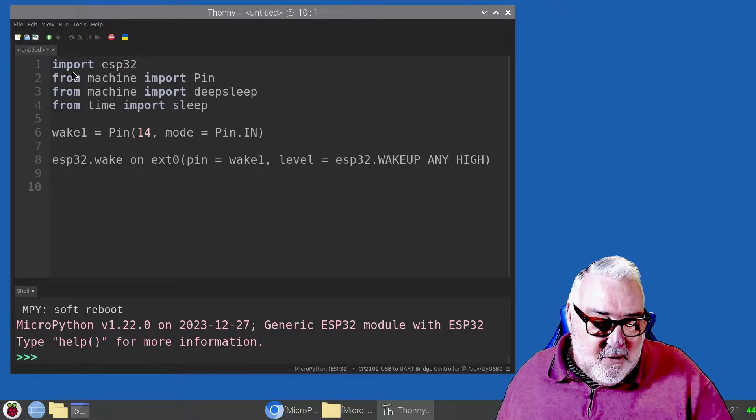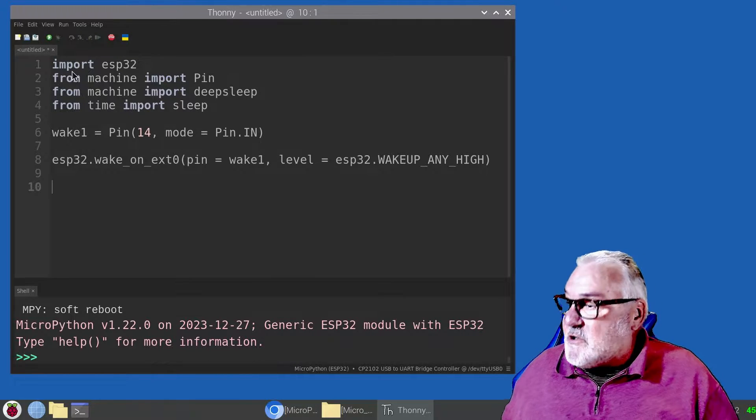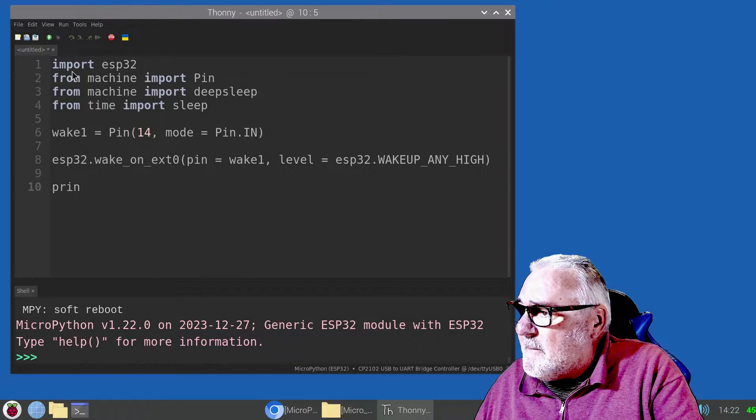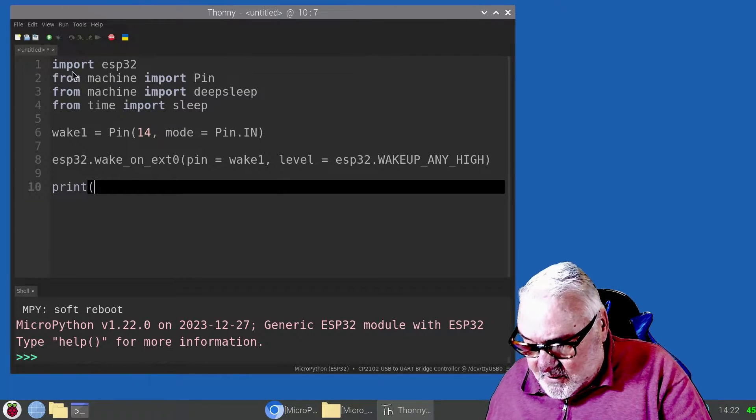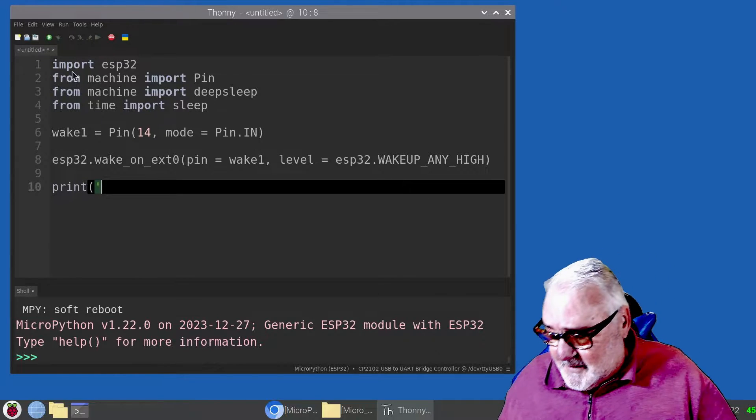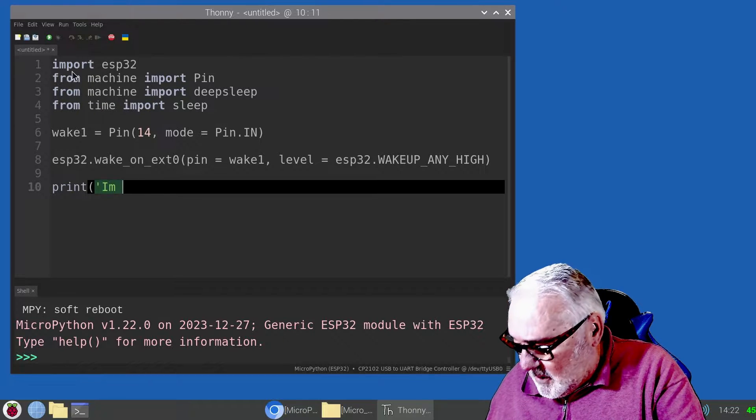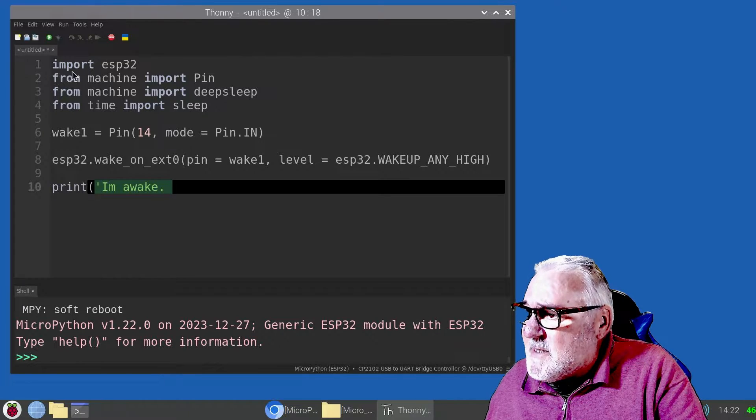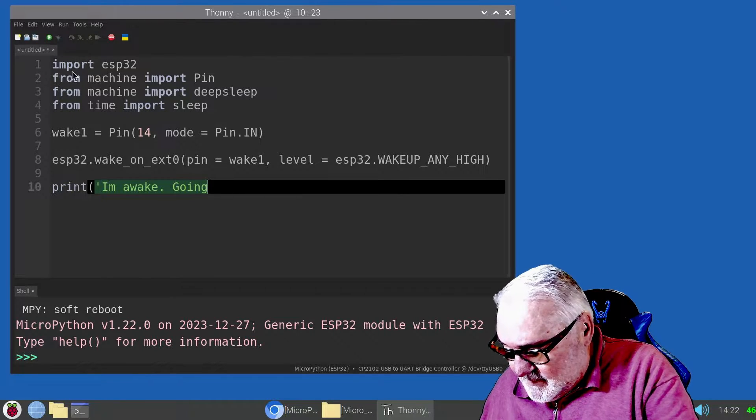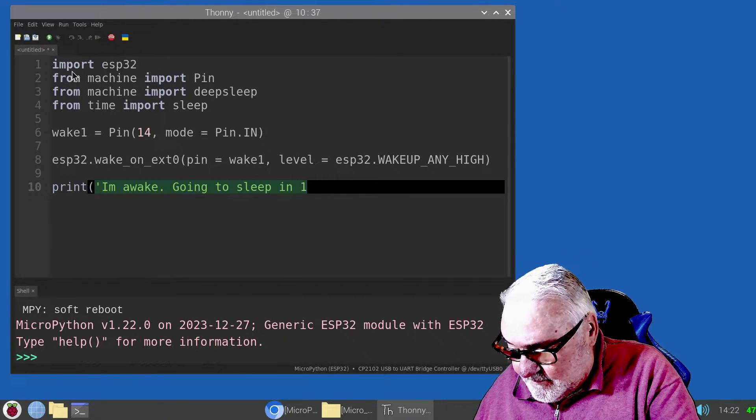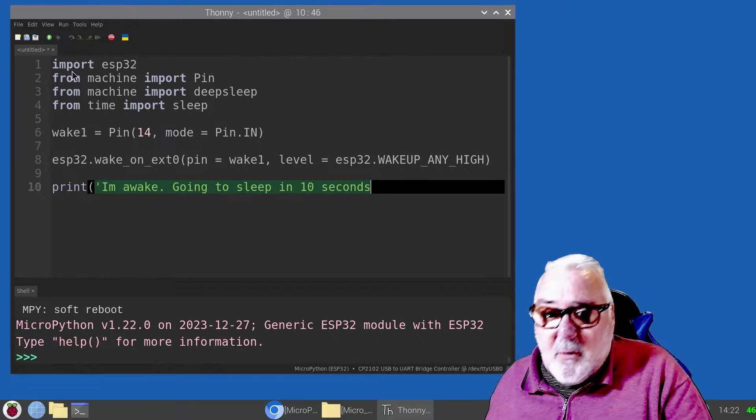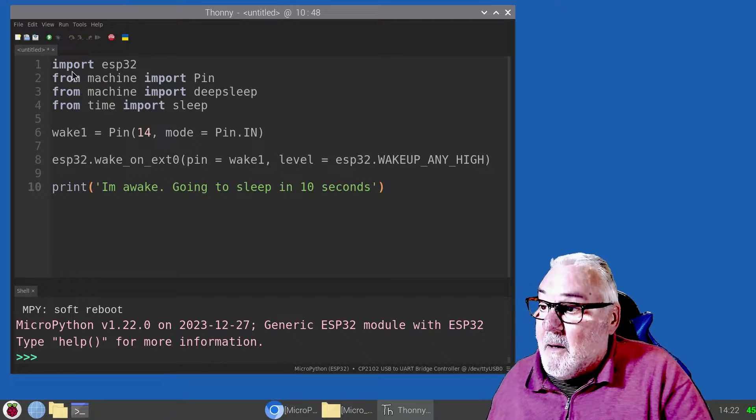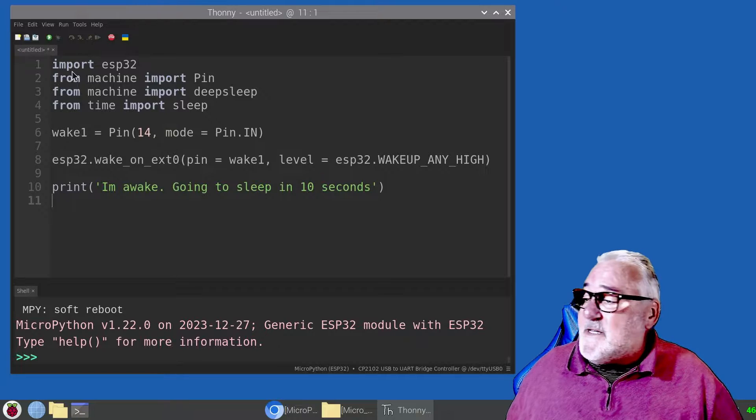Now our main code. First we're going to do a print, brackets, quotes. Anything inside them quotes will be printed: I'm awake. Going to sleep in 10 seconds. Close off brackets.